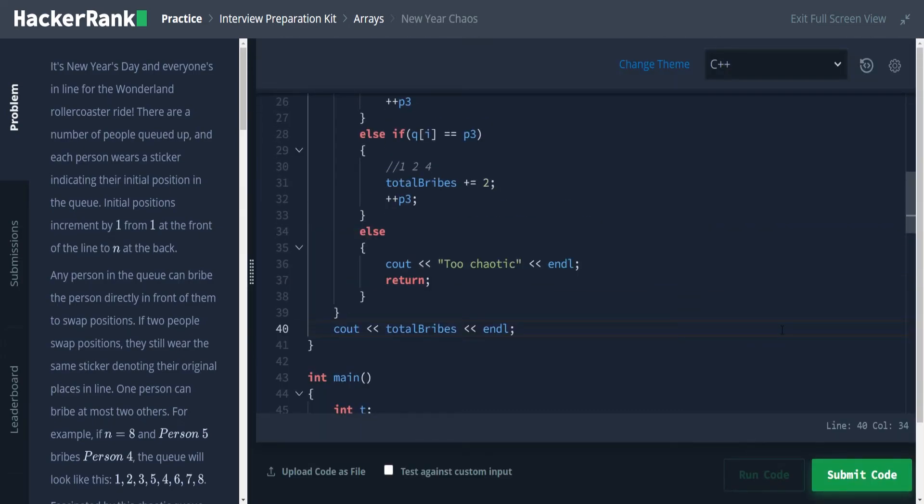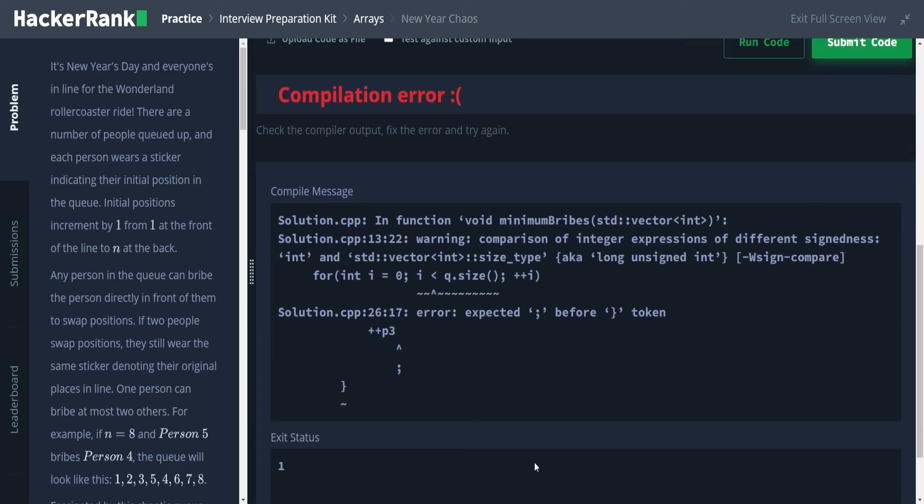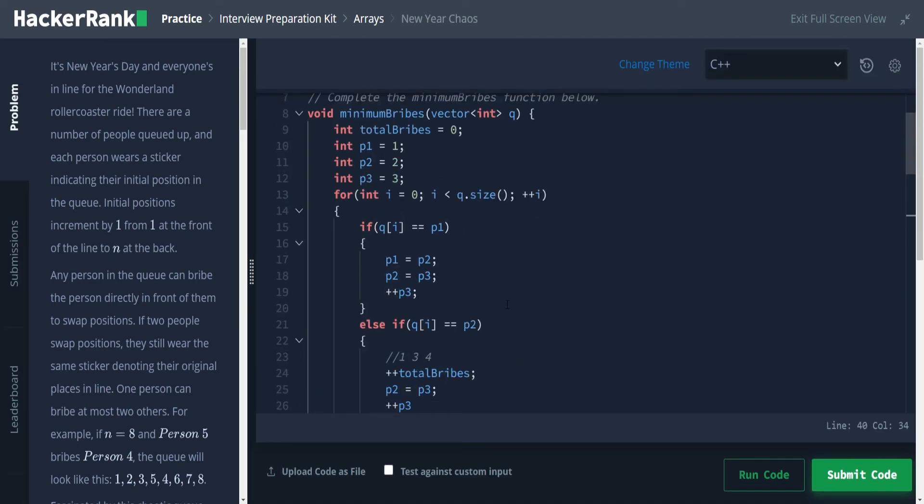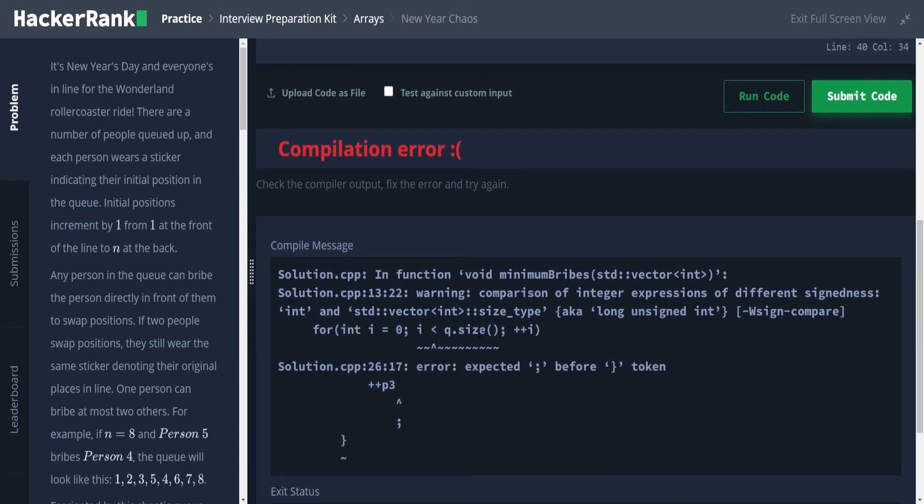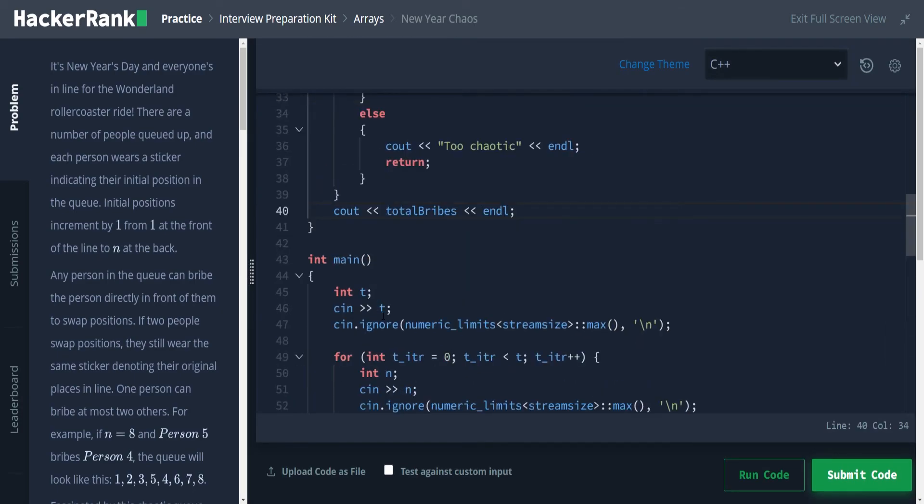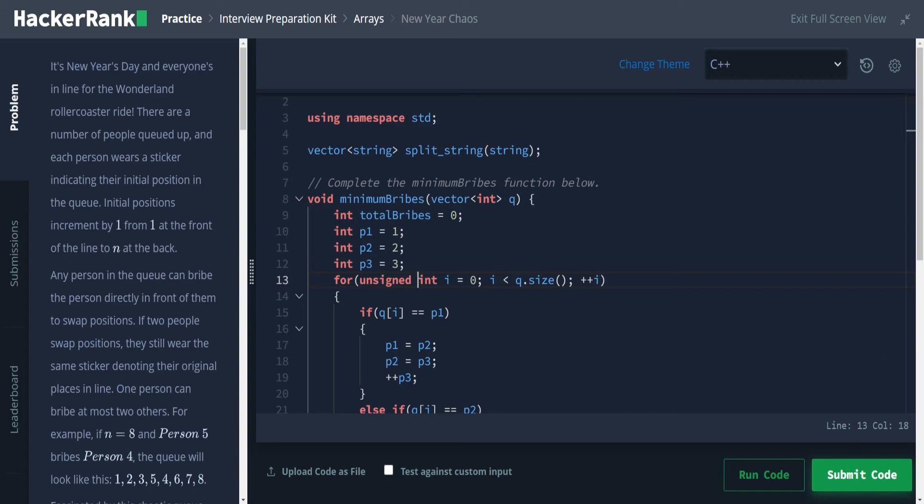And this should work. Well, compiling error, what did I do wrong? Did I forget a semicolon? I feel like I forgot a semicolon somewhere. What's wrong here? Comparison of integer expressions of different signedness. Ah, okay. We have to do an unsigned int here. I forget C++ stuff. Unsigned int. There we go. That should run.